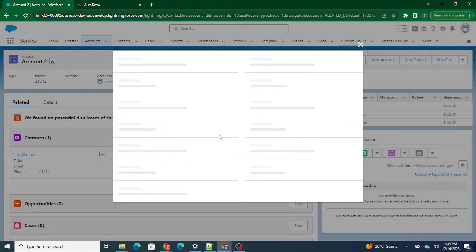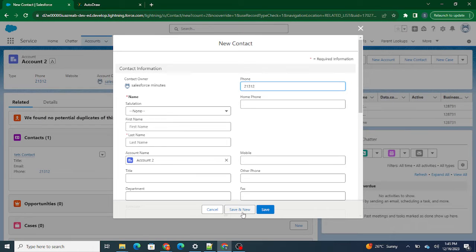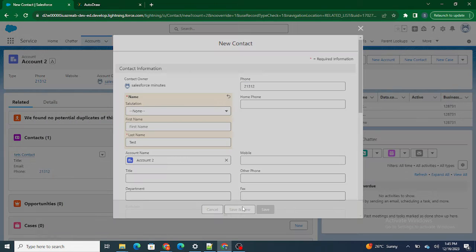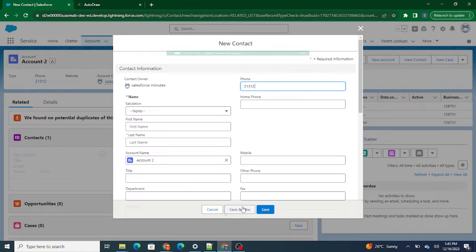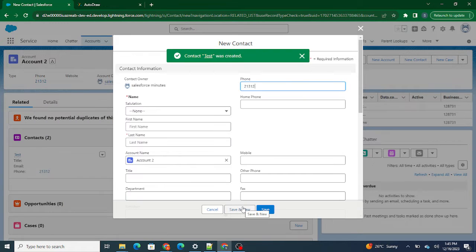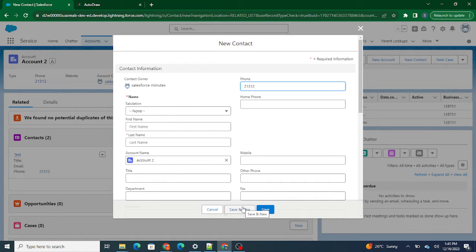If I click Save and New, the current pop-up closes and a new pop-up opens. This is the basic functionality of a standard Salesforce form.